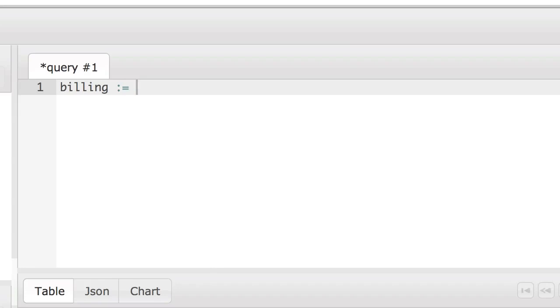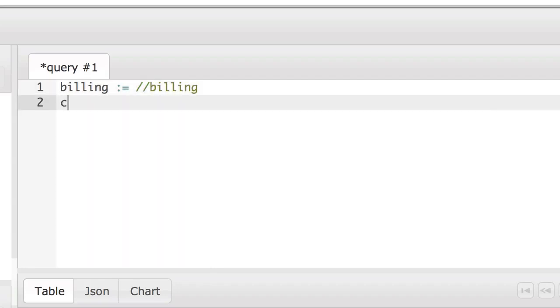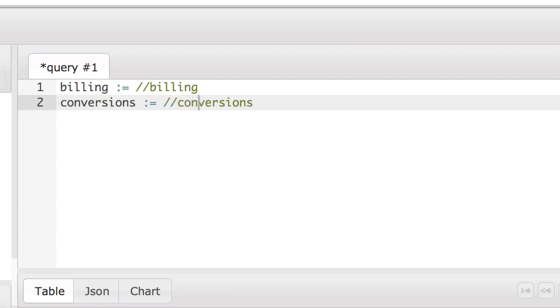For example, if we try to add together the customer income from two different sets, we get an error. Let's take a look at an example now. We're going to add some billing data and assign it to a variable called billing, and the same thing for conversions.